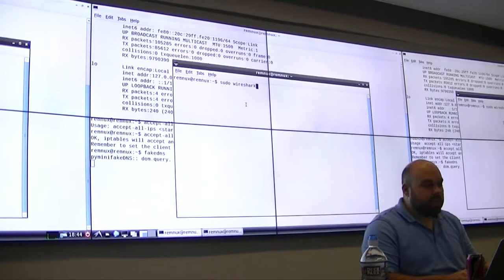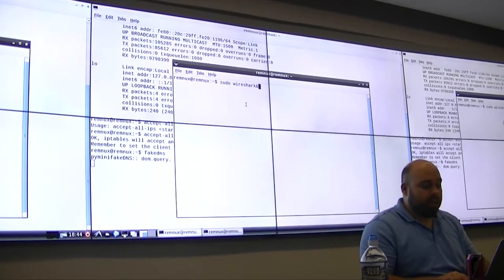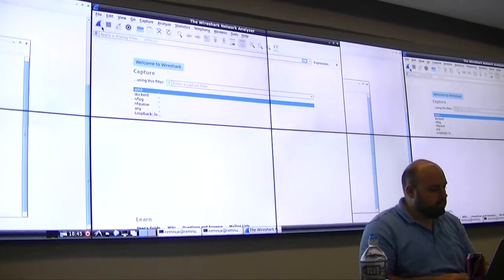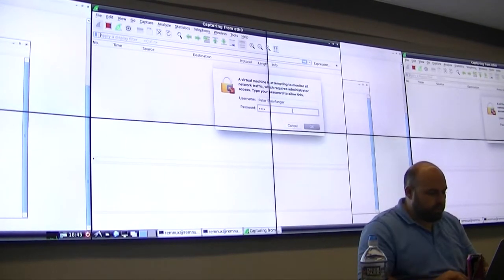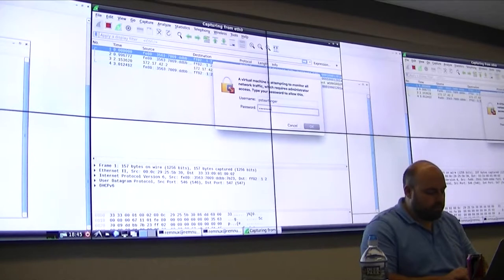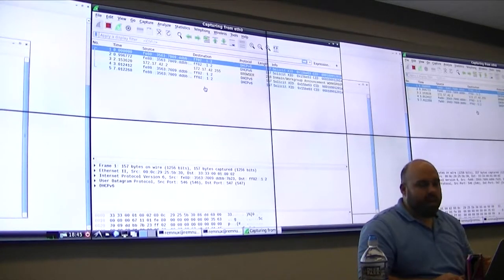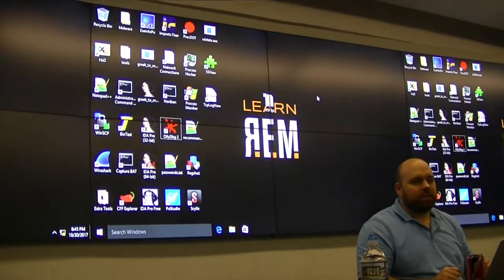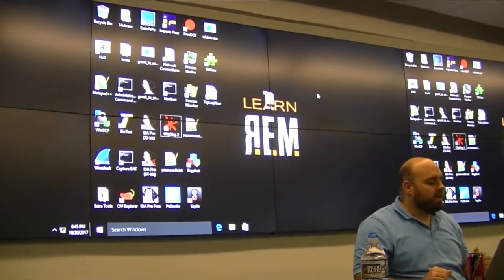I'm just opening up a command shell, using sudo Wireshark with an ampersand at the end. What that allows is Wireshark to run in the background but for me to maintain control of my shell. So we've set up infrastructure for malcode to interact with: a fake router, a fake DNS server, and we're capturing traffic.